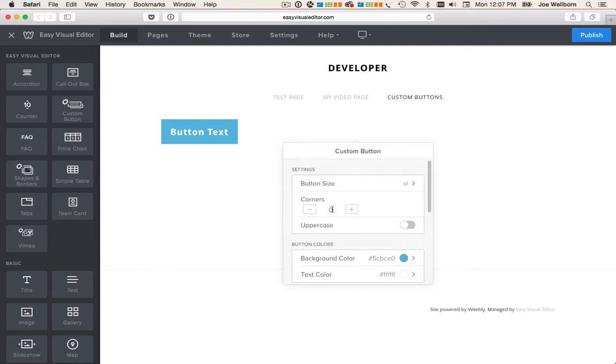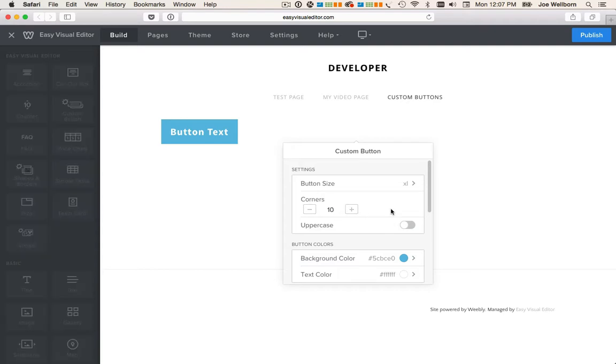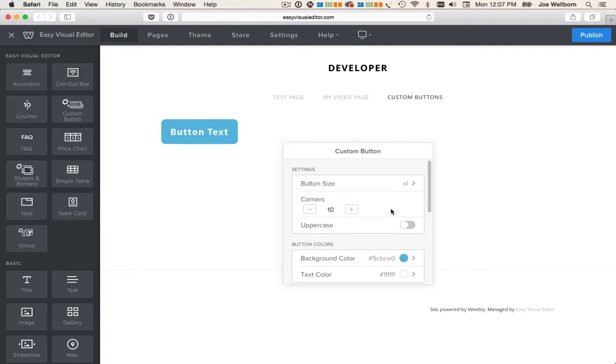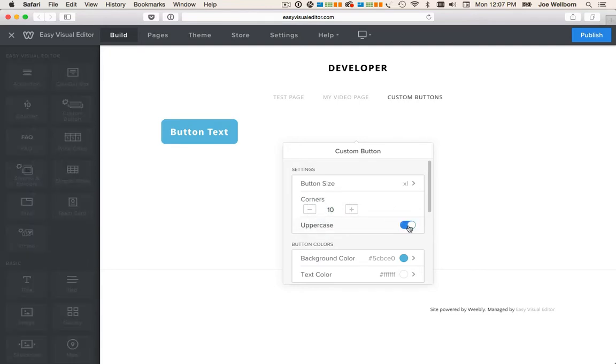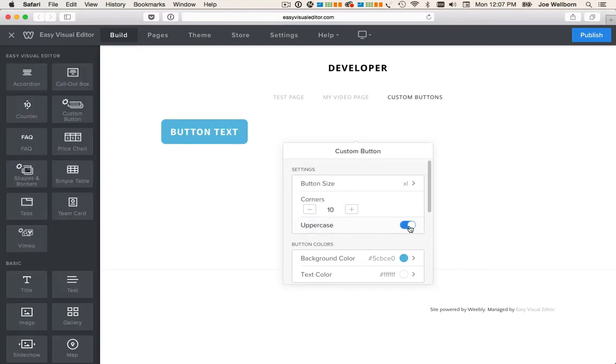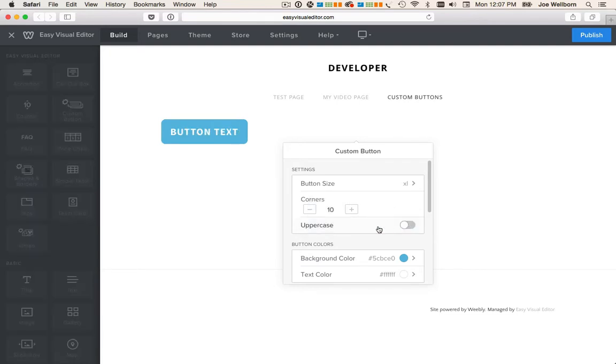You can add rounded corners by clicking the minus or plus icons or you can simply enter a value. You can make your text uppercase or leave it as is.